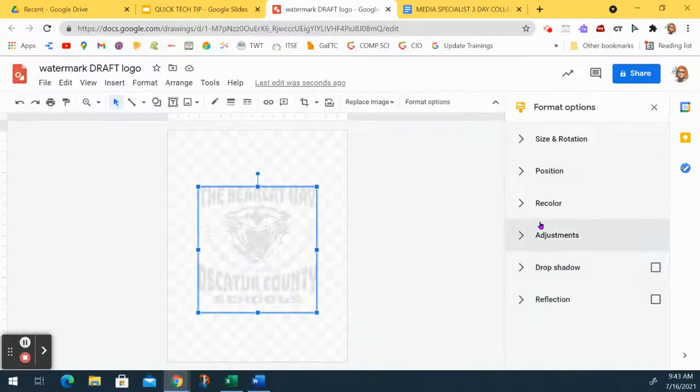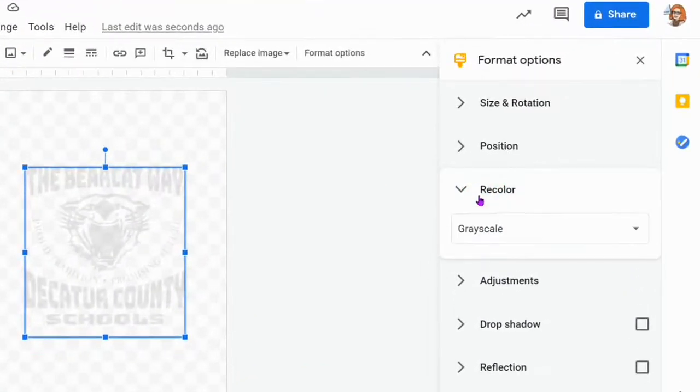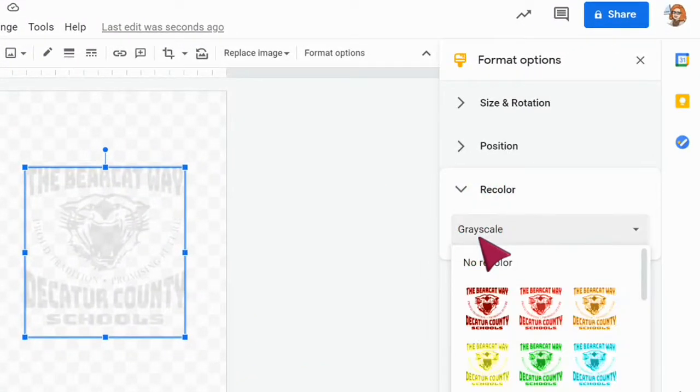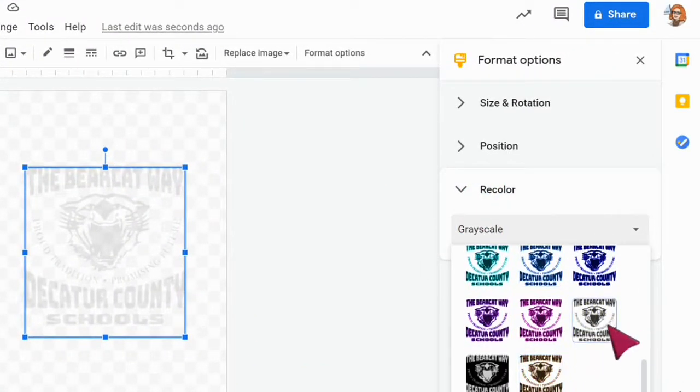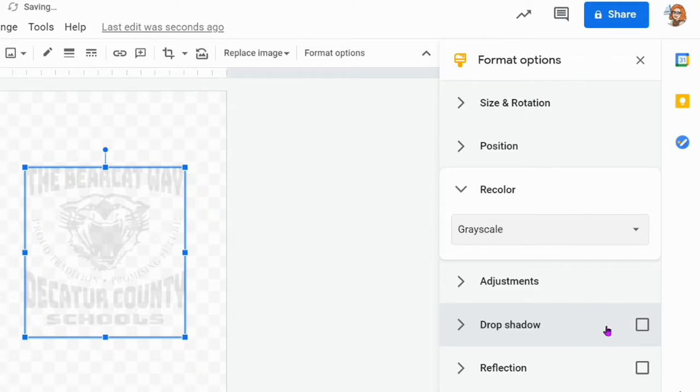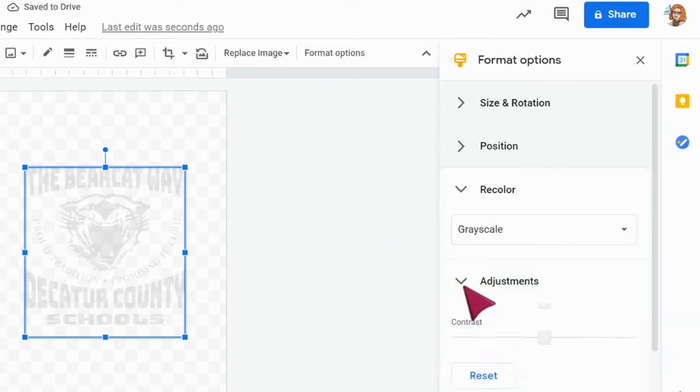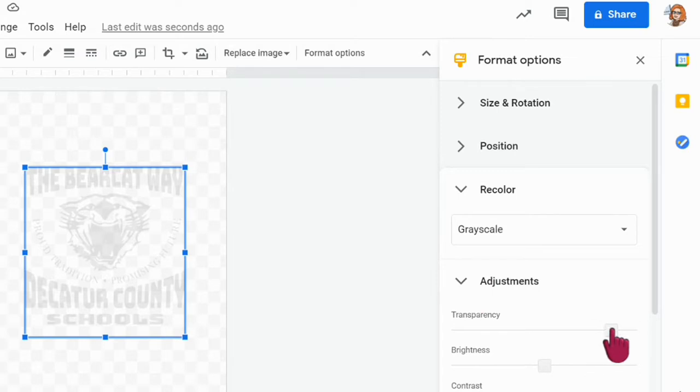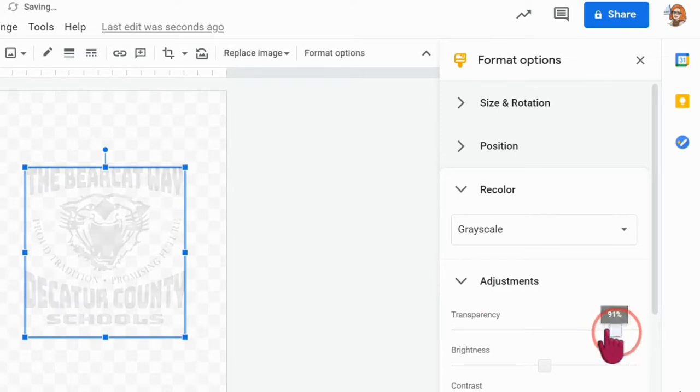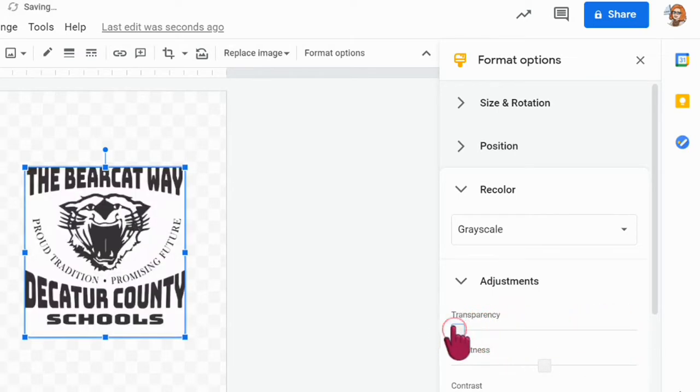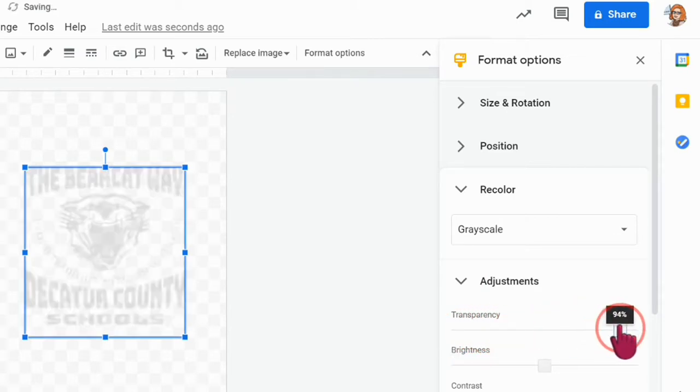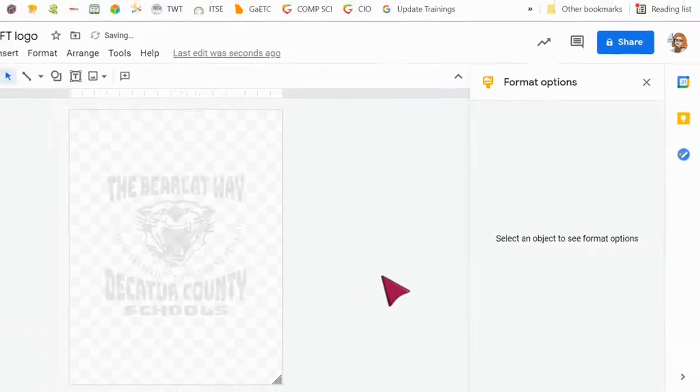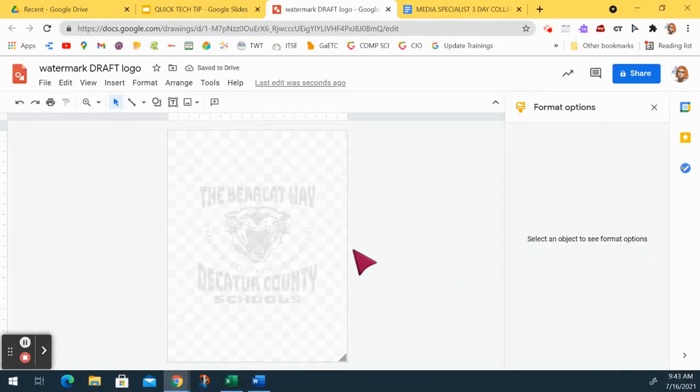Over here I want to recolor and chose this grayscale version that was at the bottom, and then I went to Adjustments, Transparency, and I turned the transparency way up because it started off like this. I don't want it to be like that on my page, so I turned the transparency way up just like so.